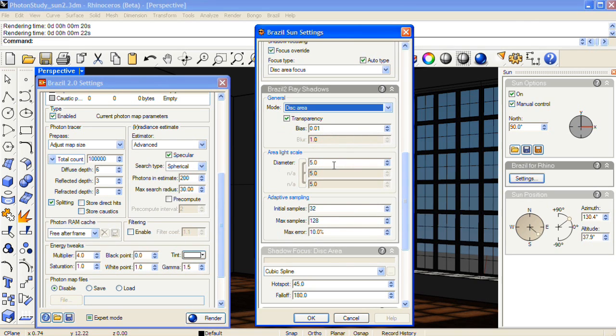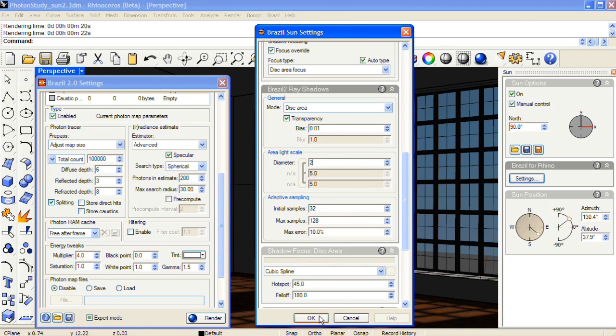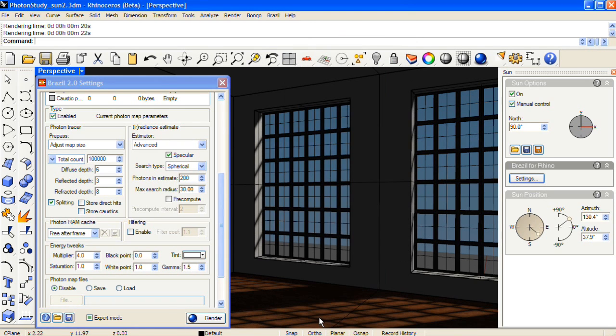And the diameter for the disk is going to determine how blurry the shadow looks. So the larger the number, the more blurry it will be. And I'm going to change that to 2 instead of 5. Say OK. And do another test render.